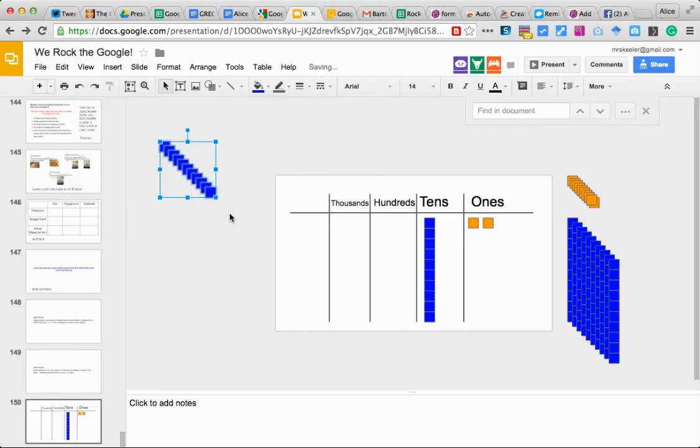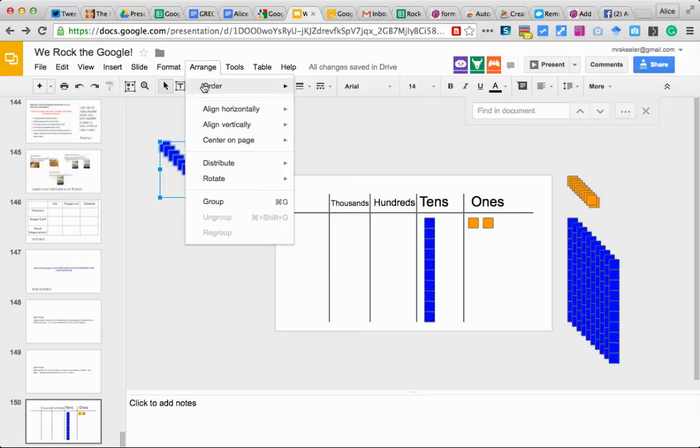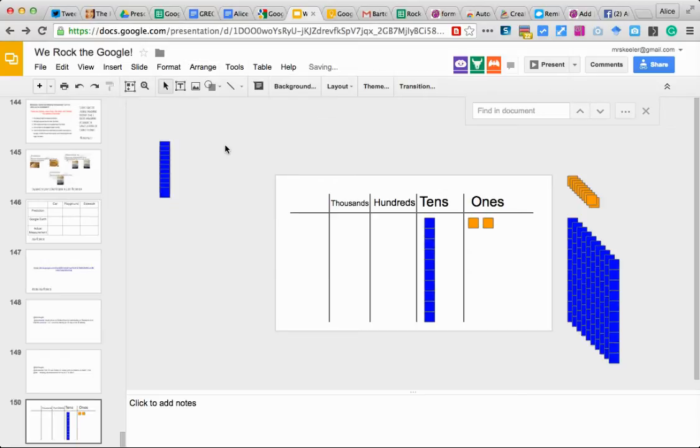I'm going to lasso select all of them. I'm going to go to arrange and arrange them to the left, align horizontally. So now they're all lined up.